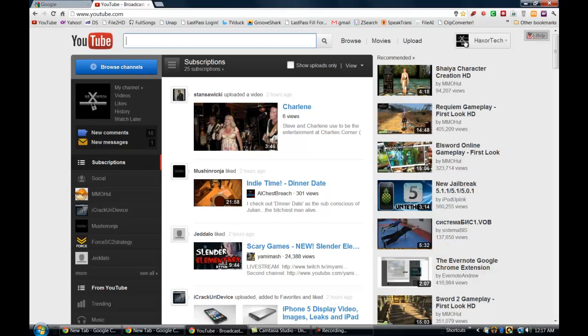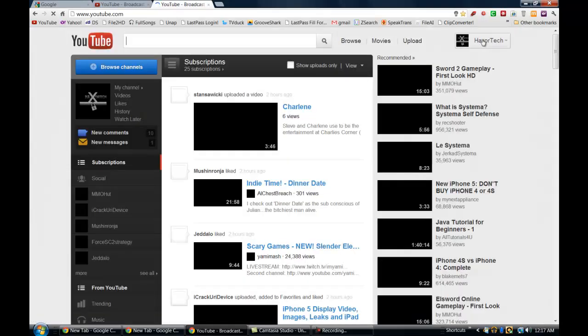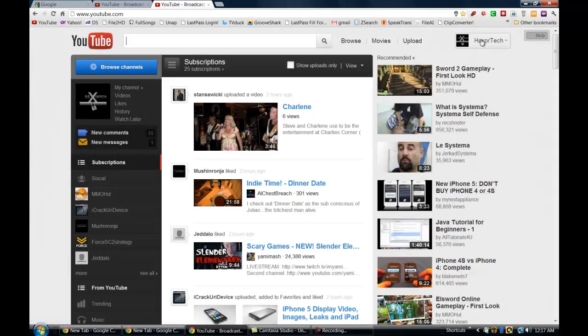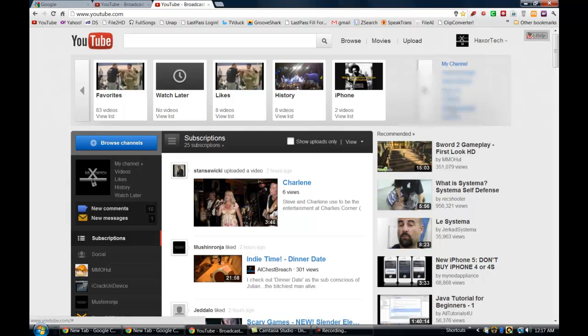So instead of having to alternate back and forth in that way, all I have to now do is open up a new tab and go to YouTube and while it will default to whichever account you're signed into,